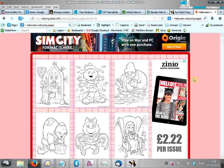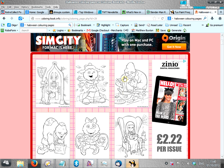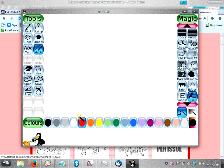Hi there, in this video I want to show you how you can load a picture into the child friendly paint package tuxpaint.